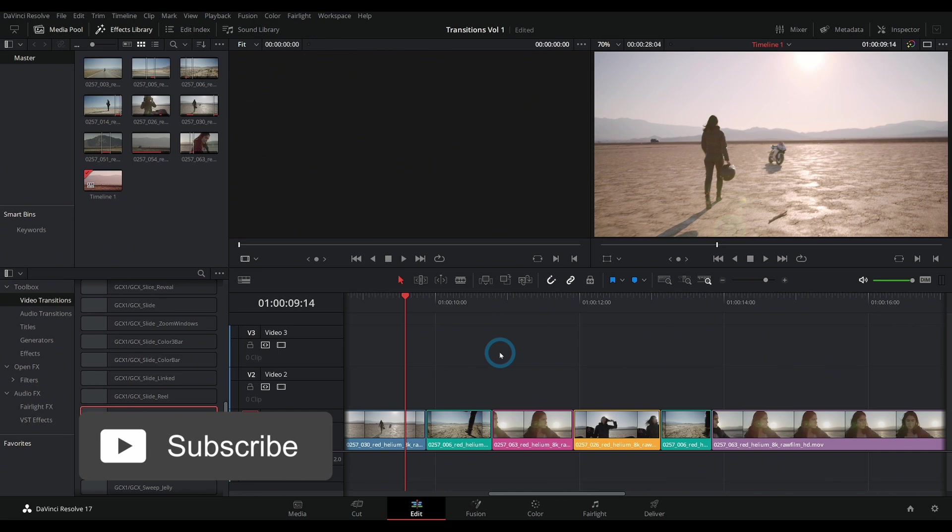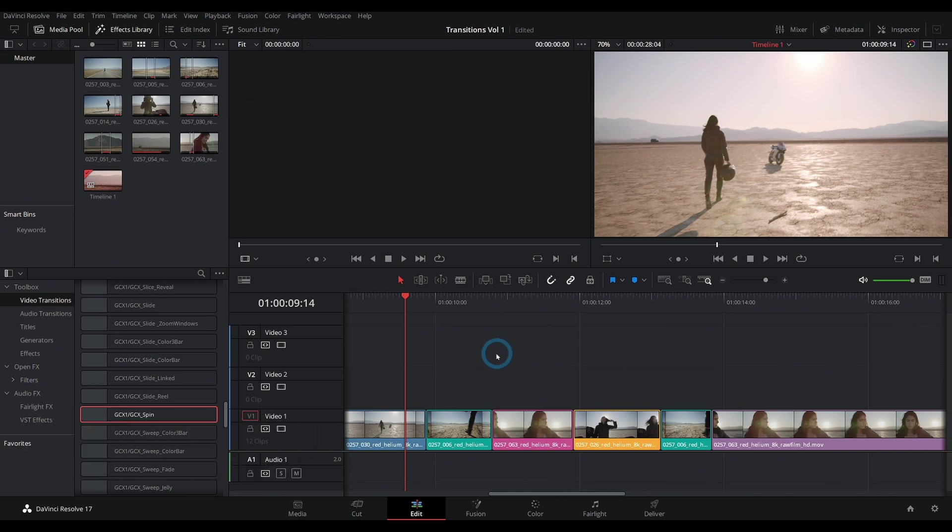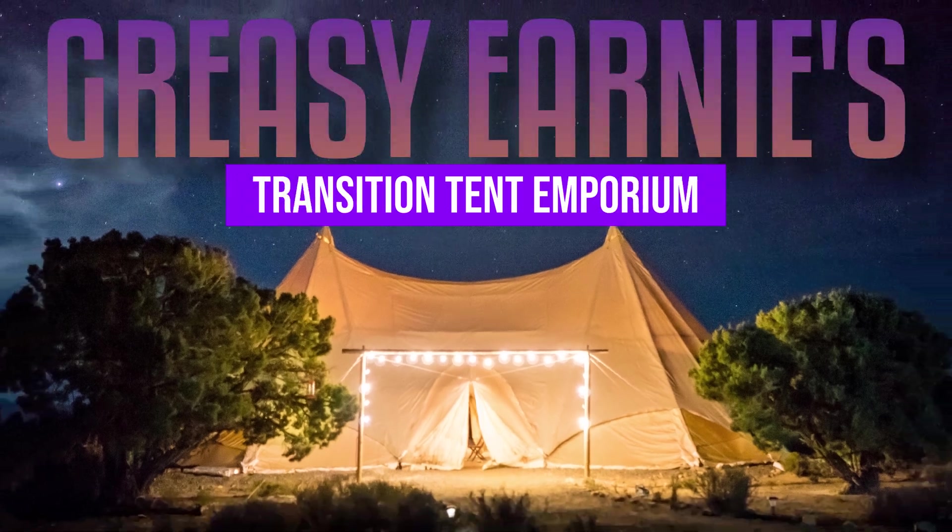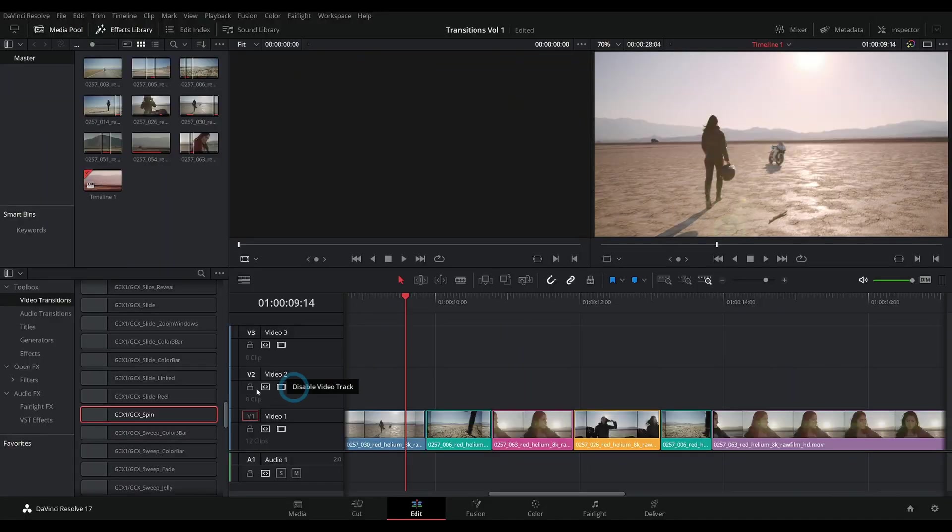Today we're talking about how to get transitions to playback smoothly. This is a really easy, really quick tip to make your life a whole lot easier if you want to add some fancy transitions that you might have downloaded from somewhere.